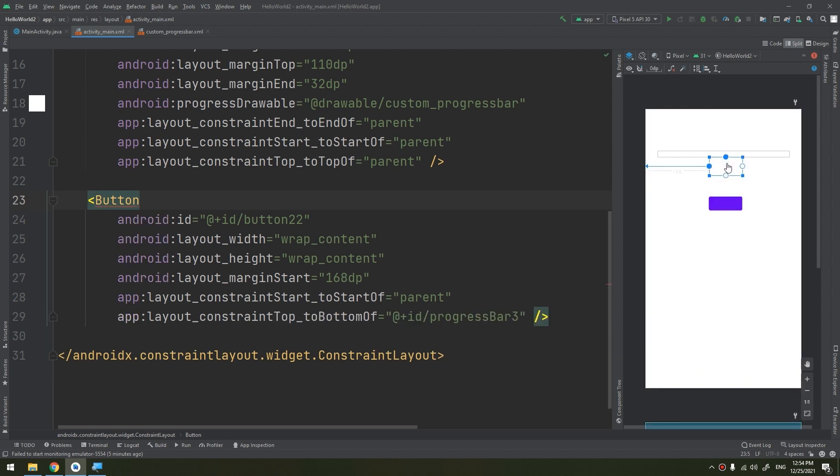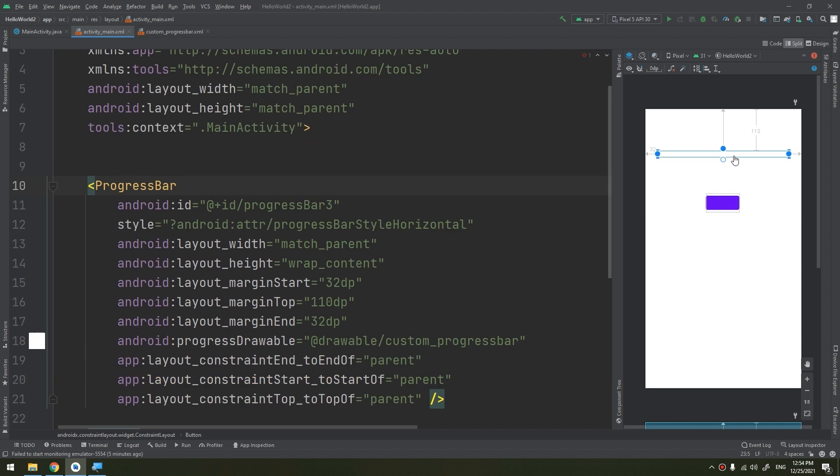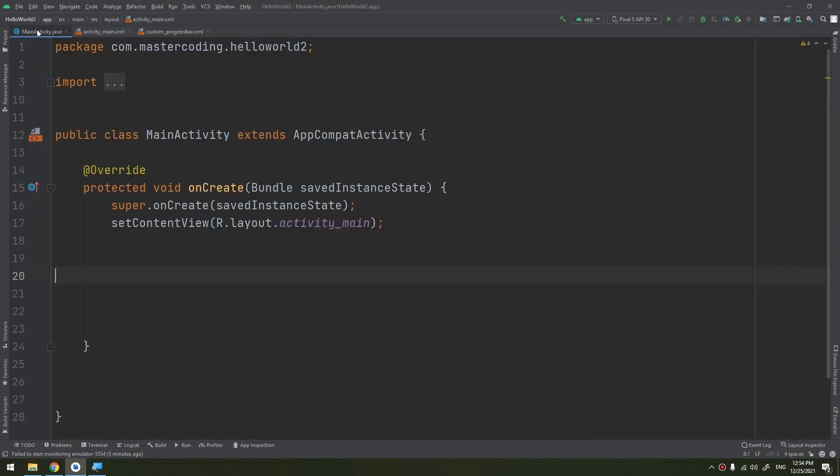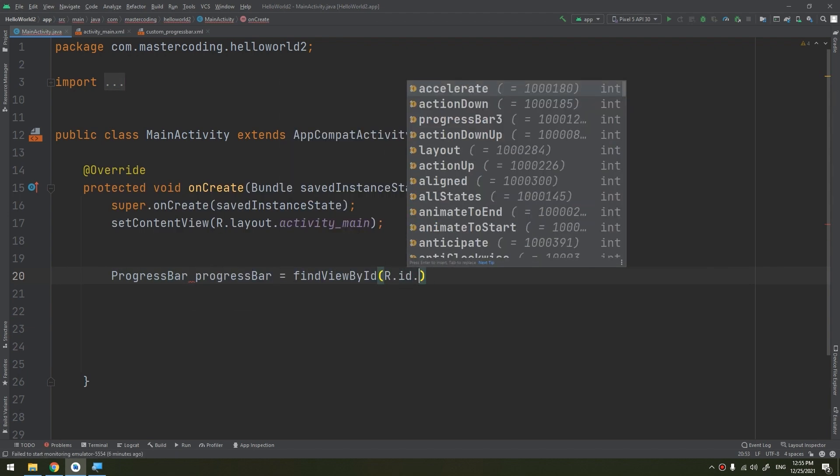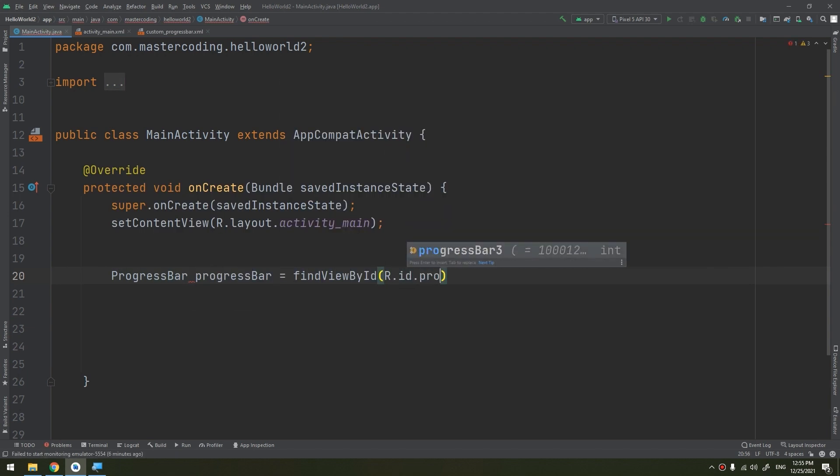Turning it to the progress bar. This progress bar is here. Now I will define the progress bar: ProgressBar equals findViewById R.id.progressBar3, and the button: btn equals findViewById R.id.button_2.